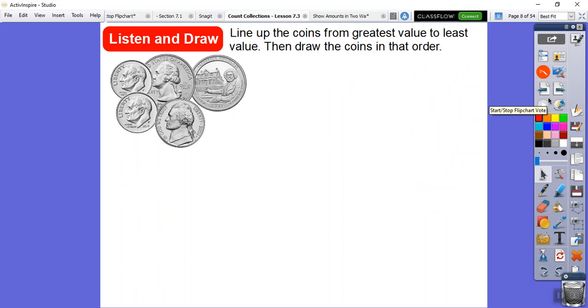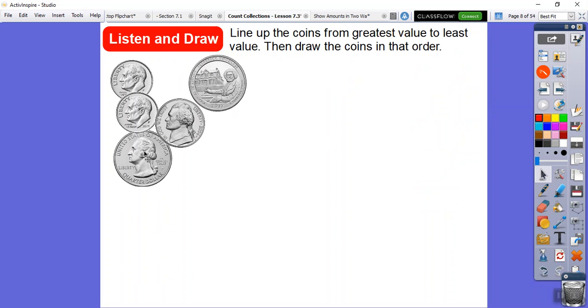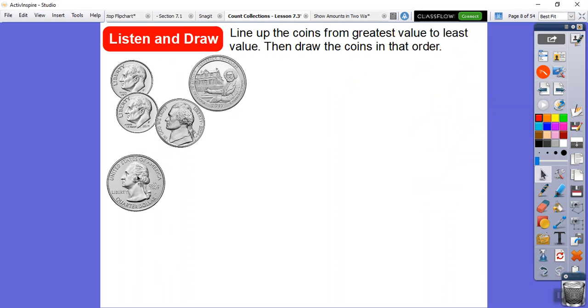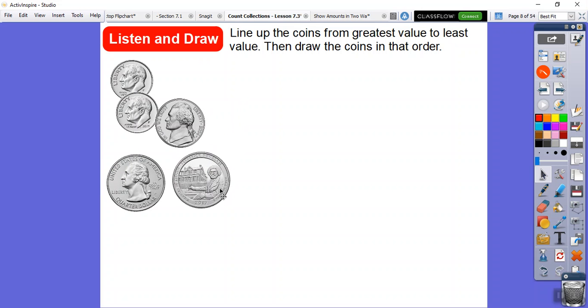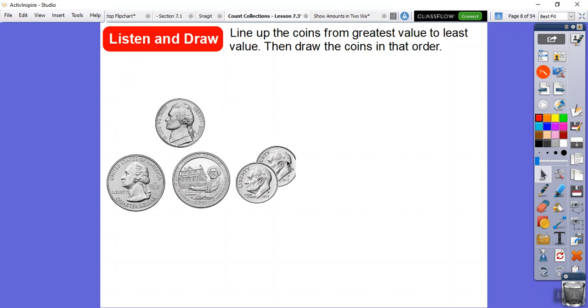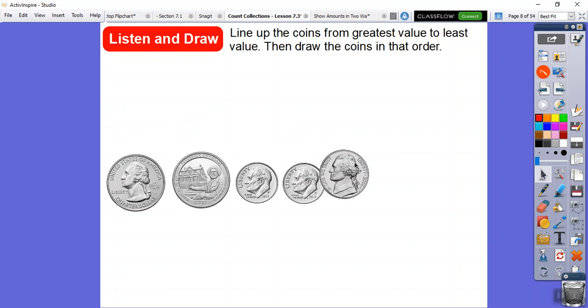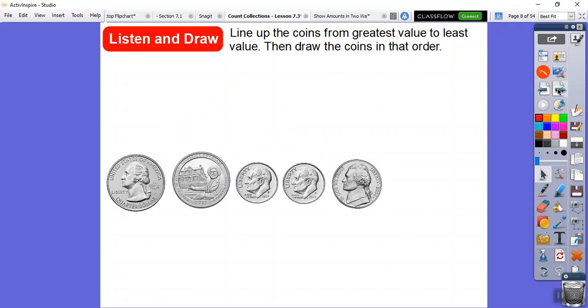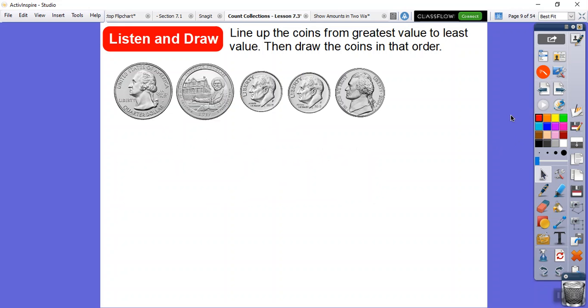Let's go ahead and get started with this lesson. Let's line up the coins from the greatest value to the least value, and then we'll draw the coins in that order. I'm just going to put the quarters down because those are the biggest values. Then the dimes have the next, even though they're the smallest coin we have. Then finally the nickel.